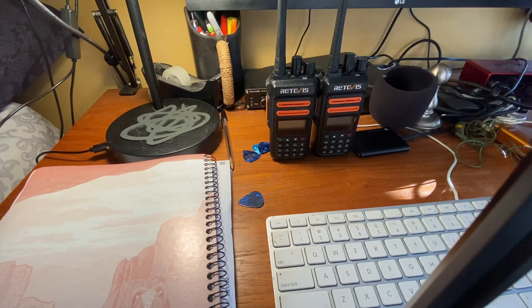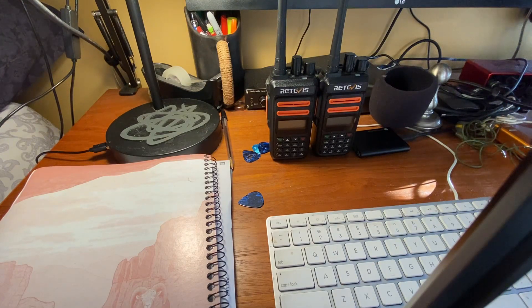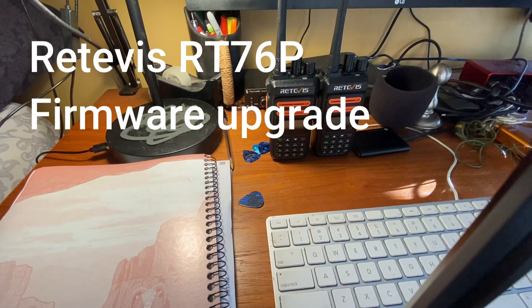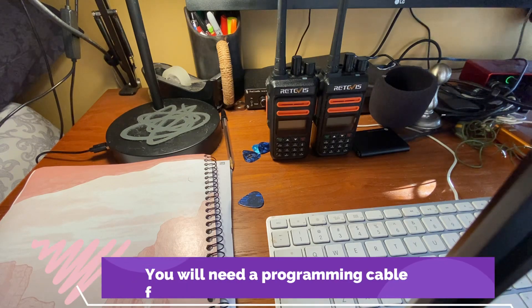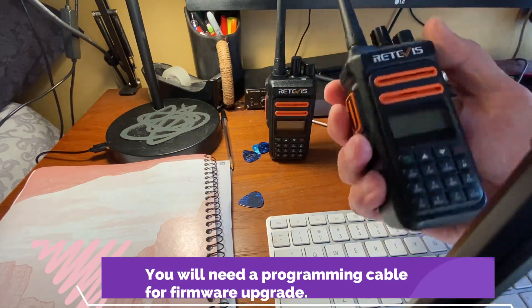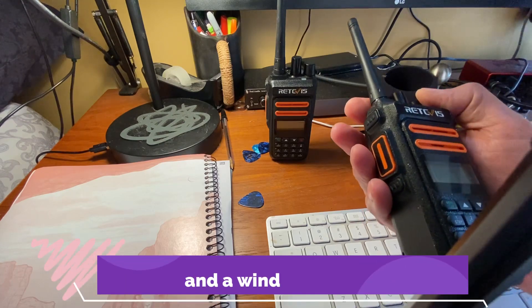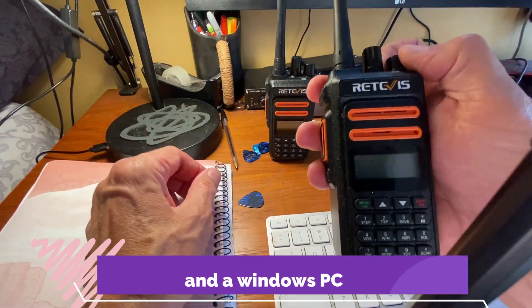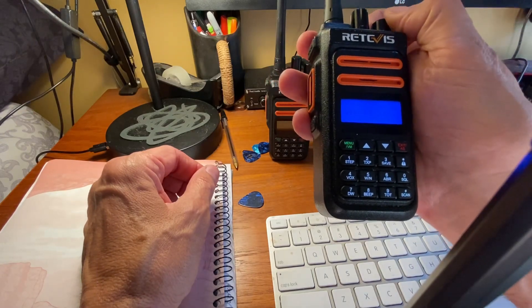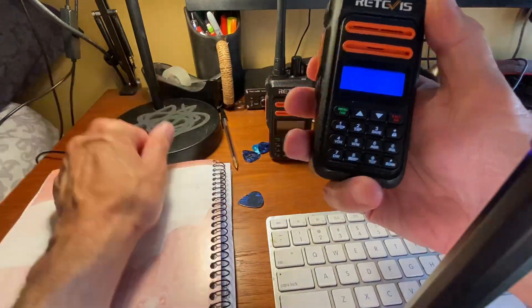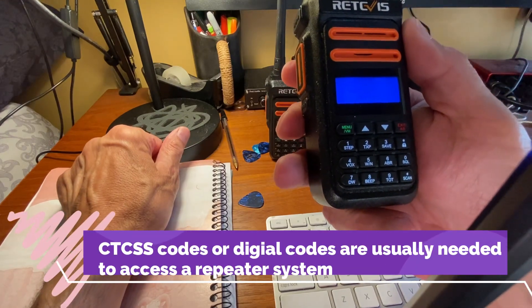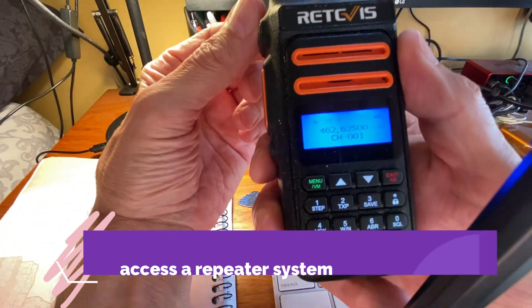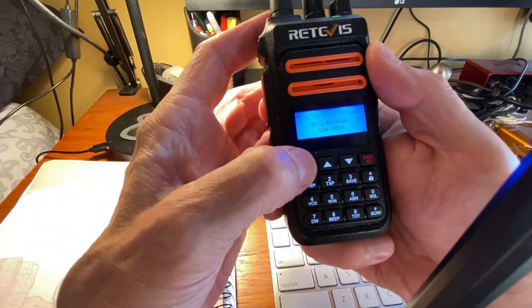Okay, in this video I'm going to talk about the Retevis RT76P, a long-range GMRS portable two-way radio. I got this about a year or so ago and I was trying to use a repeater with this. Unfortunately, it wasn't keeping the CTCSS codes. It would let you change it, but it wouldn't stay.